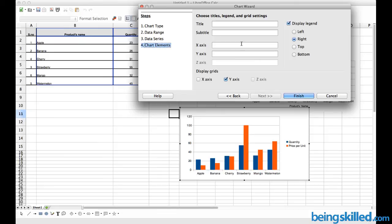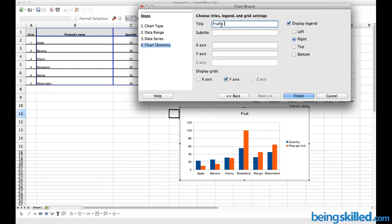Then click on Next. We are shown chart elements. We will just be typing title: Fruits Quantity and Price Comparison.